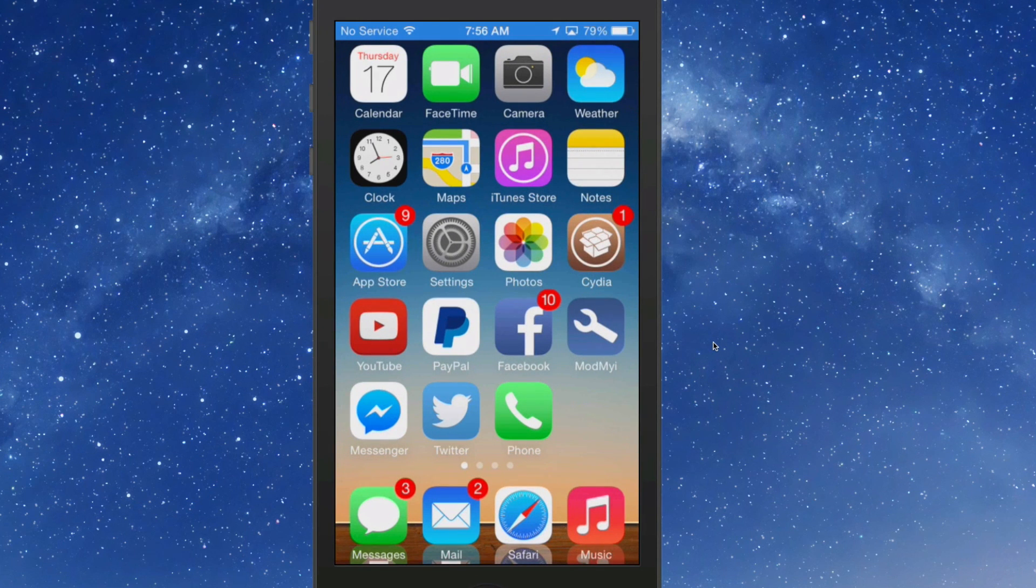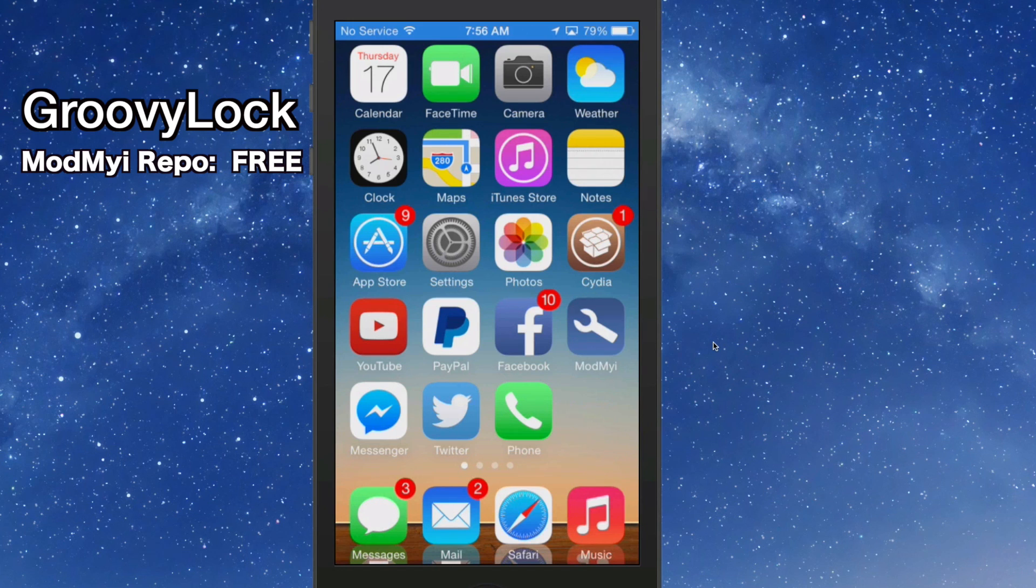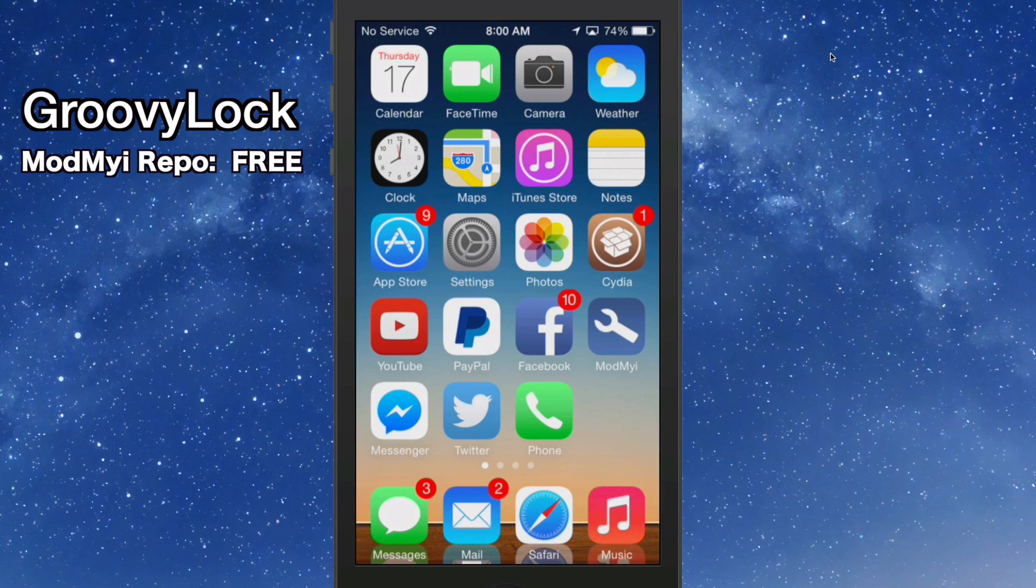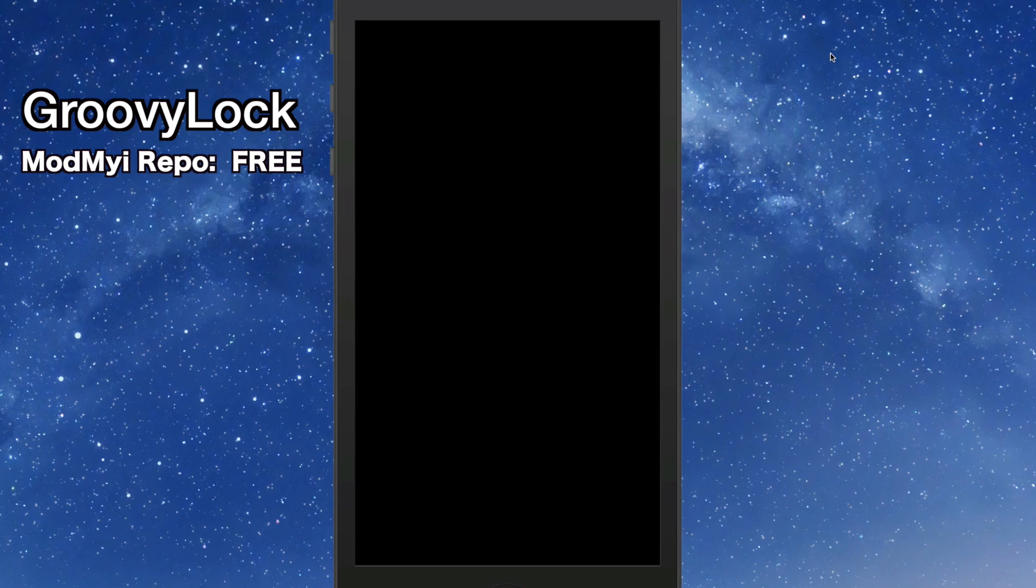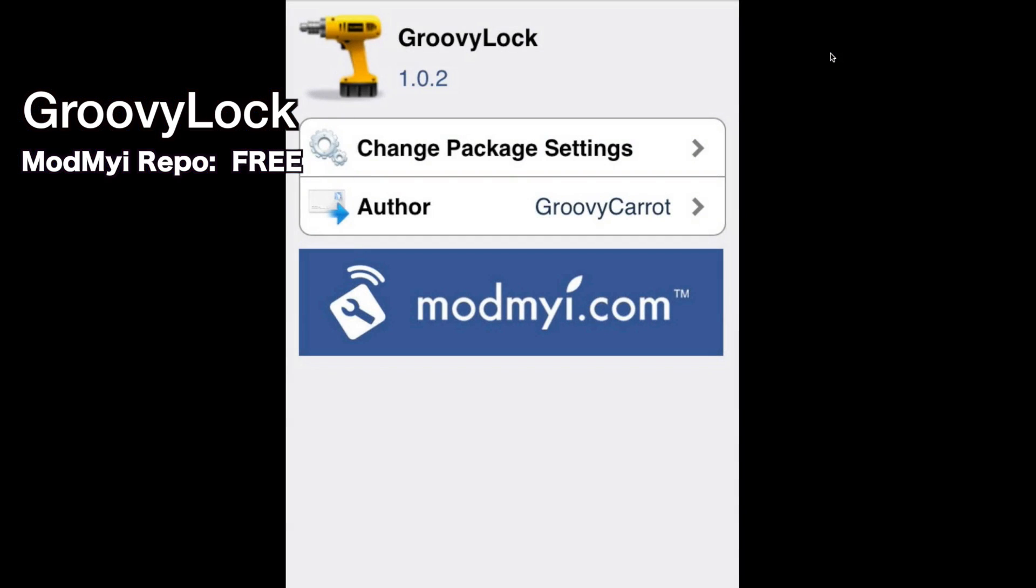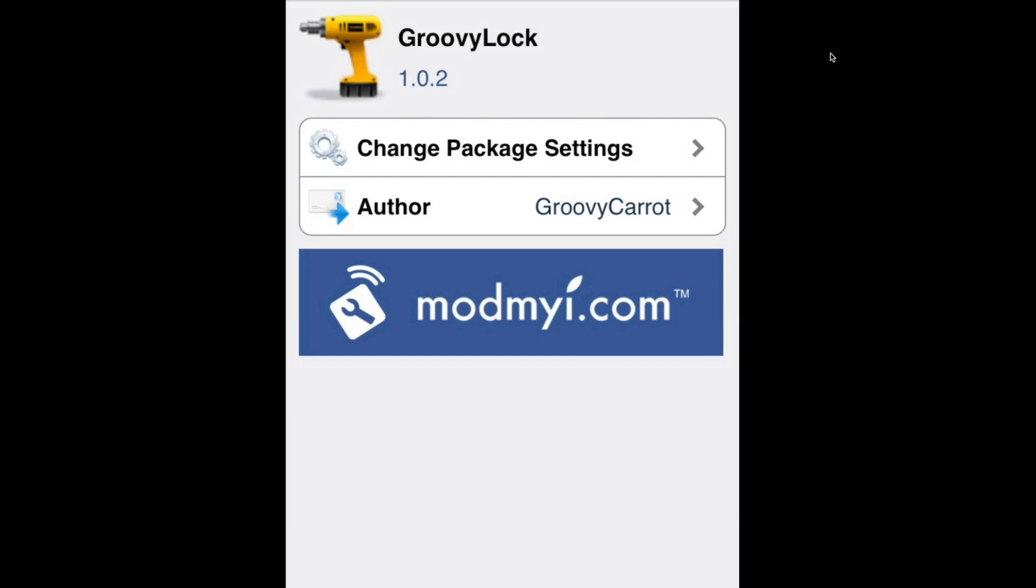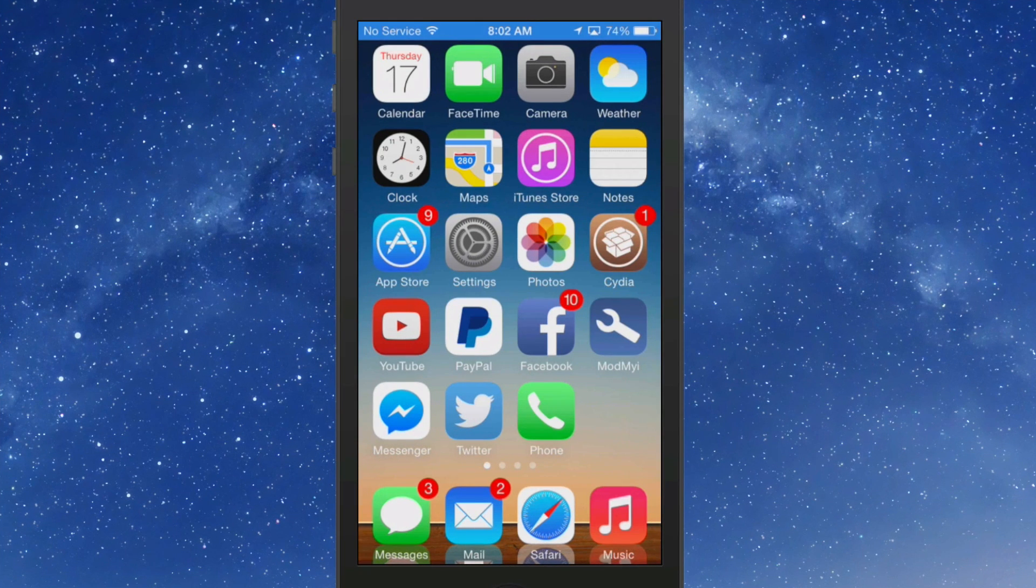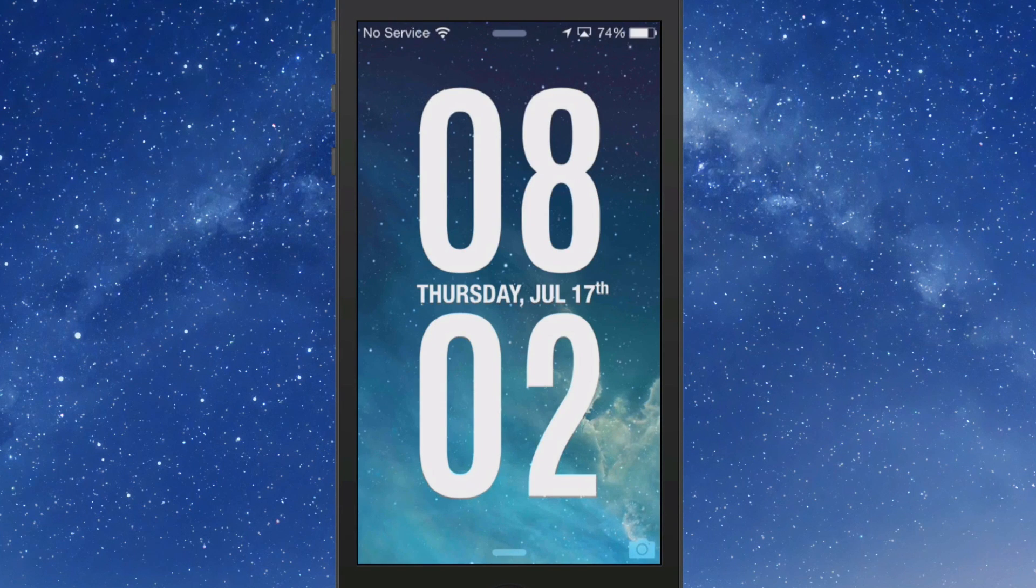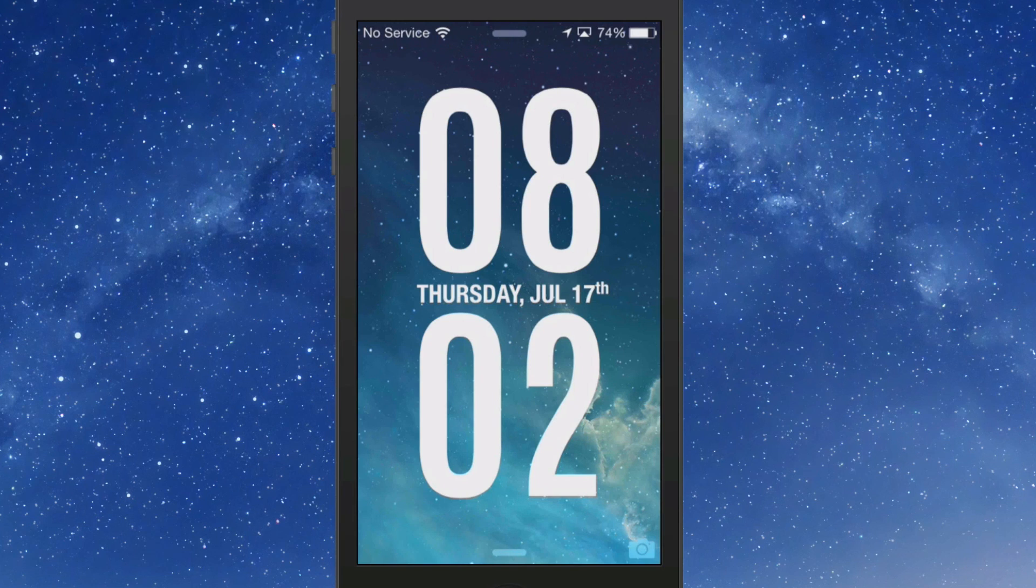Now the next one we're going to look at is Groovy Lock. Groovy Lock is an awesome way, guys, to theme your lock screen. Let me show you exactly what it is. You need to look for in Cydia, this is Groovy Lock right here. You need to make sure you get the right one, 1.0.2. Once you install it, you will also have to download some different themes for it as well. I'm a big fan of the real large writing, so I really like the big writing for the clock.